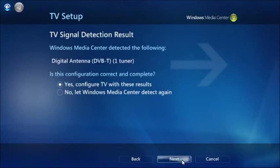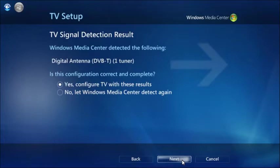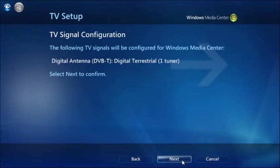Next, Windows will tell you what it's found. Verify your TV card has been correctly identified. In most cases, this will be Digital Antennae, DVB-T, which basically means Freeview. If this is the case, leave Yes selected and click Next.